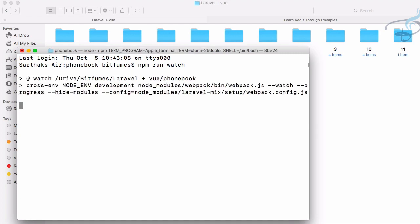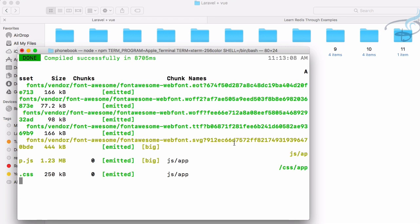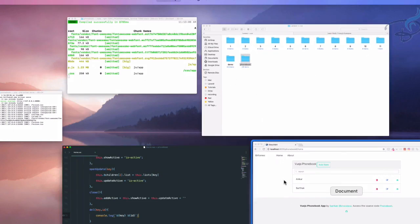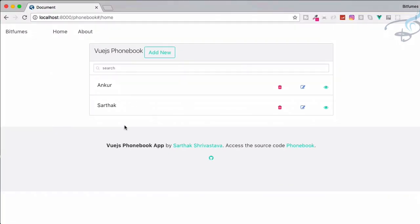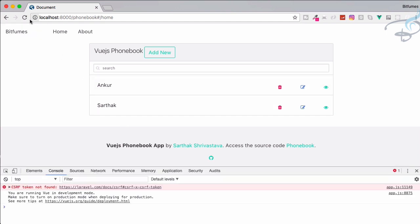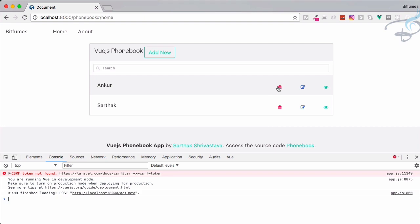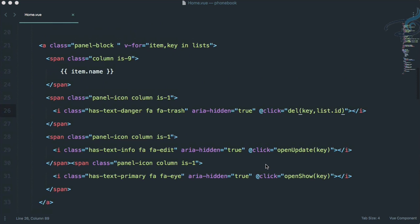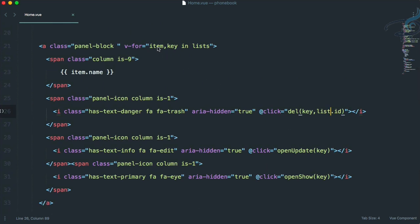npm run watch is started and it has successfully built. Let's go to Chrome, open the console, reload the page, and click on the delete icon. It says 'list is not defined', so let's go back — it should be `item`, not `list`.